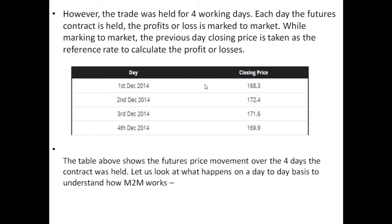However, the trade was held for four working days, so each day the futures contract is held the profit or loss is marked to market. While marking to market, the previous day's closing price is taken as the reference rate to calculate the profit or loss. Here, 1st December 2014 closing price was ₹168.3, 2nd December was ₹172.4, 3rd December was ₹171.6, and the 4th day was ₹169.9.